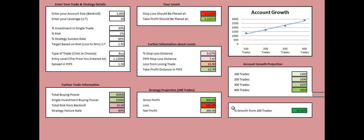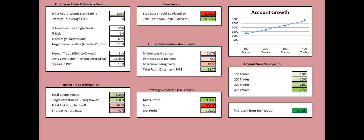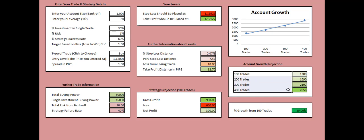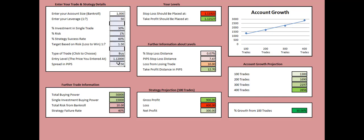At the bottom right box we see the percentage growth of our account based on 100 trades. Meaning that if you manage to implement these strategy rules over here on 100 trades, your account will be growing by 30% in every 100 trades. And this chart at the top right corner gives you the approximate growth of your account based on the 400 trades over here taken with this strategy parameters.